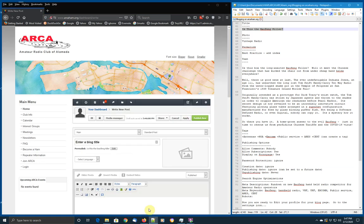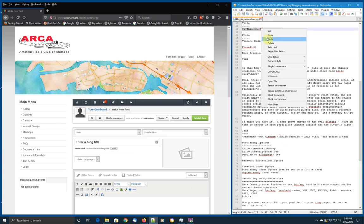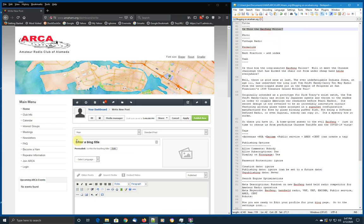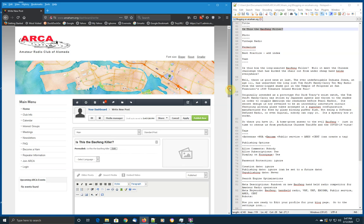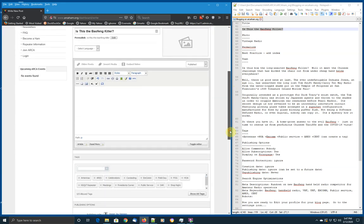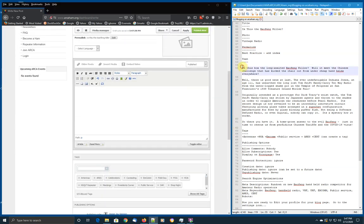Step one, let's put a title in our blog. Is this the Baofeng Killer? Second, we'll want to put in the text for our blog. We can put that in the editor window.